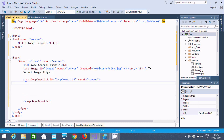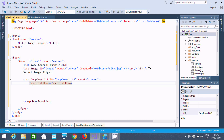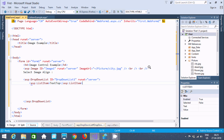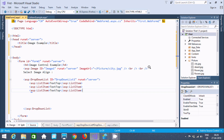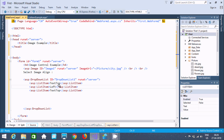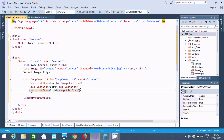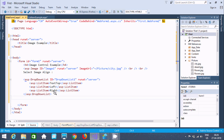Let's add some items. Add asp:ListItem and write the item text. First item: 'Top'. Next item: 'Left'. Next item: 'Right'. So if the user clicks 'Right', the picture moves to the right direction. If the user clicks 'Left', the picture moves to the left. Now this is the closing of the dropdown.